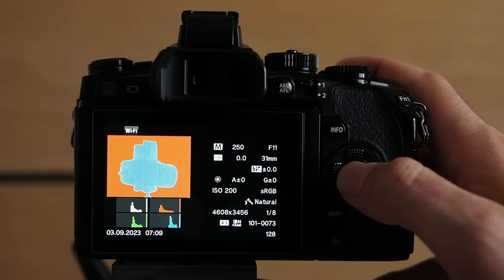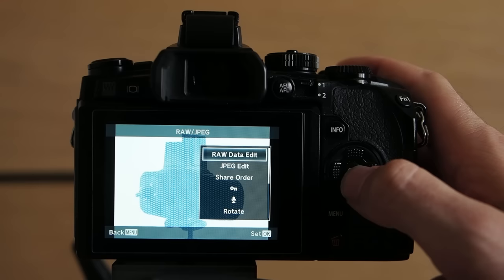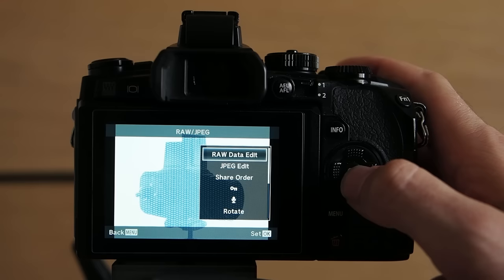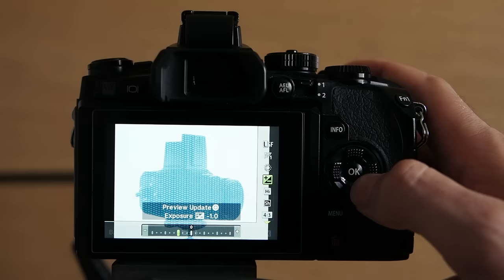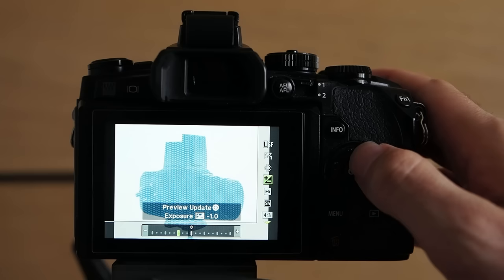Of course we can refine this result even more in camera. So let's press OK and select raw data edit. By doing so we can access the raw data edit menu and we go to custom 1. There we can configure all settings of the raw file. Let's start on top.